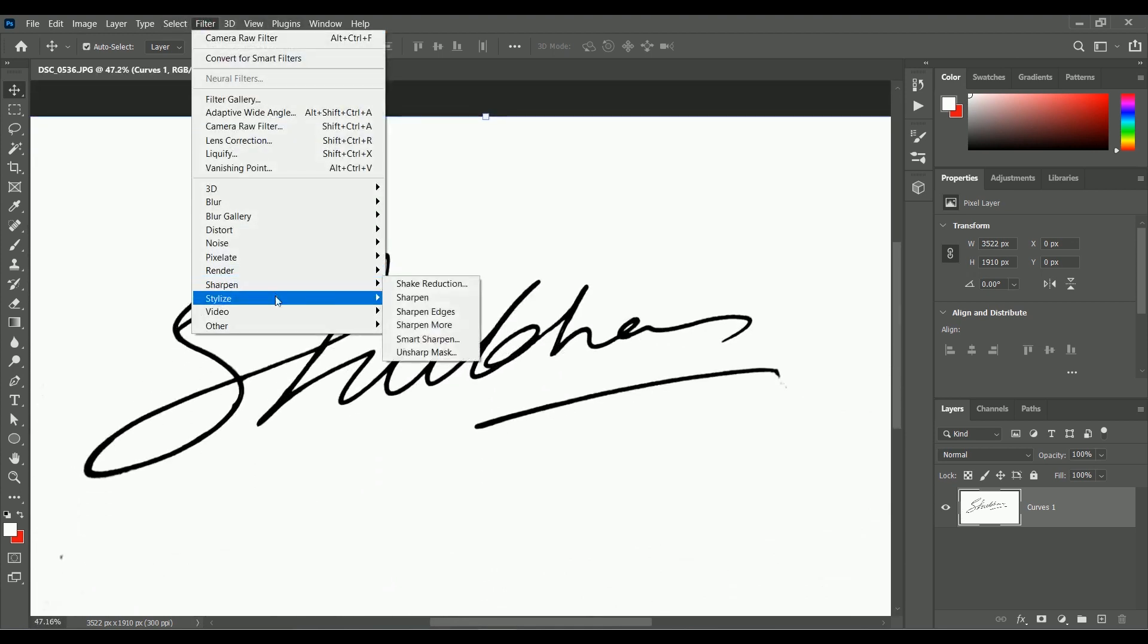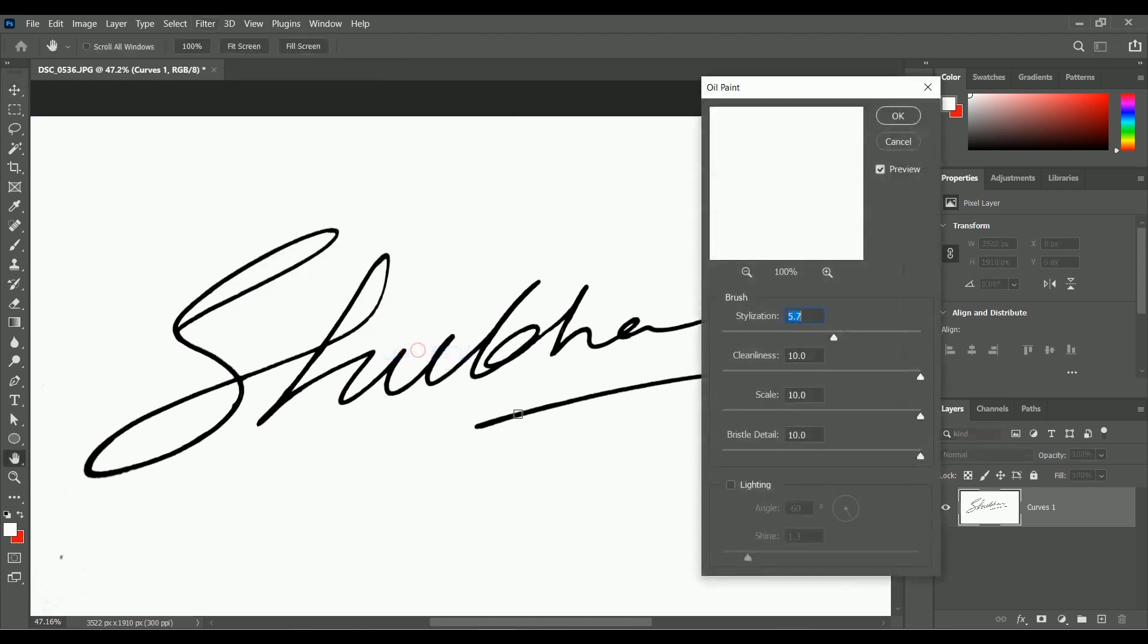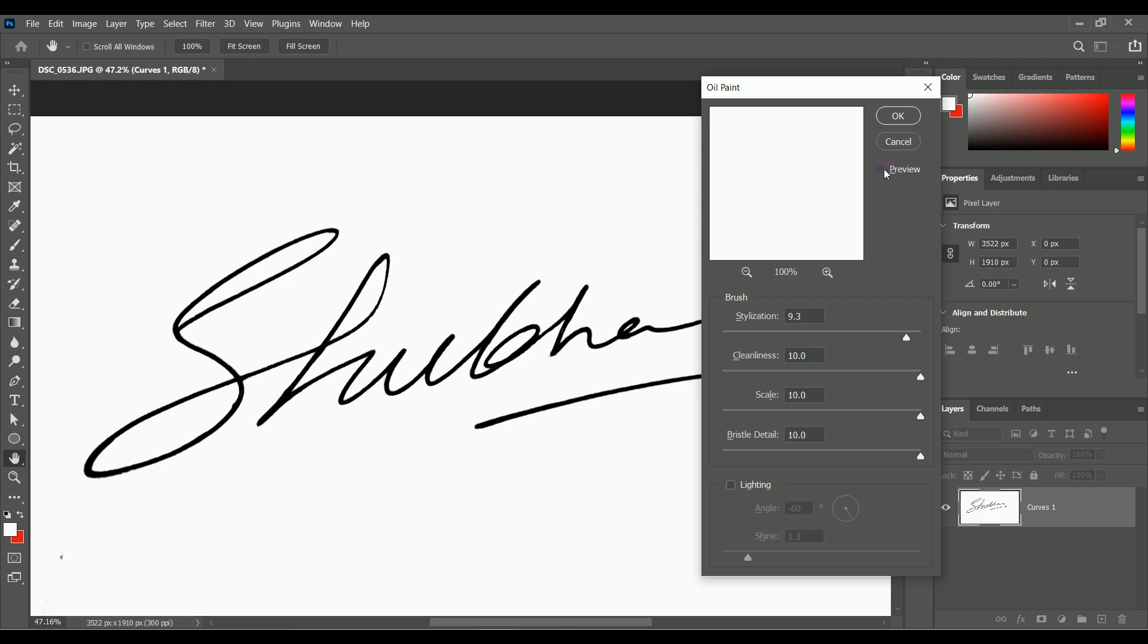Go to Filter, Stylize, Oil Paint. Increase the value of Stylization to 9.3. By checking and unchecking the preview option, you can see the difference. Now the edges are a lot more smoother than before.